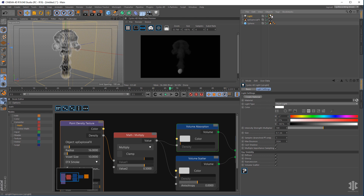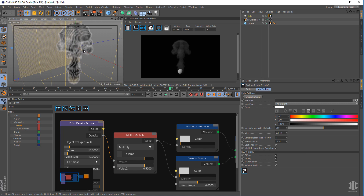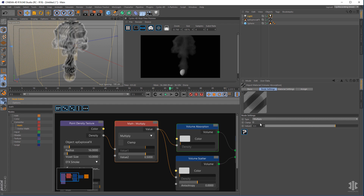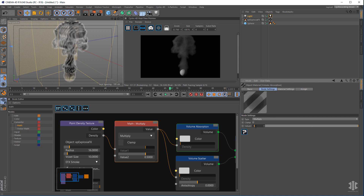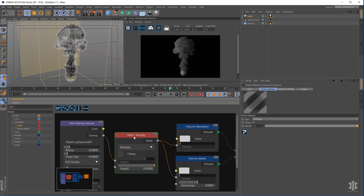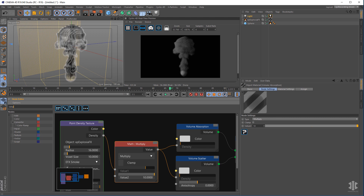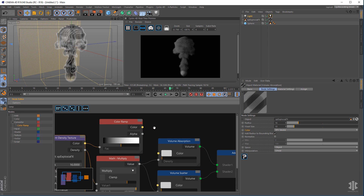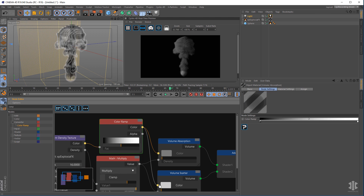Now you can see we're starting to see a little bit of the smoke. Let's increase the strength of our light to help see it a bit better. The density of the smoke is now controlled purely with the Math Multiply node — increasing it gives you denser, thicker smoke. We can also control the color using a color ramp, so let's create a Color Ramp and pipe that into the color channels of both the Volume Absorption and Scatter nodes. This gives you control over how the color gradient draws.